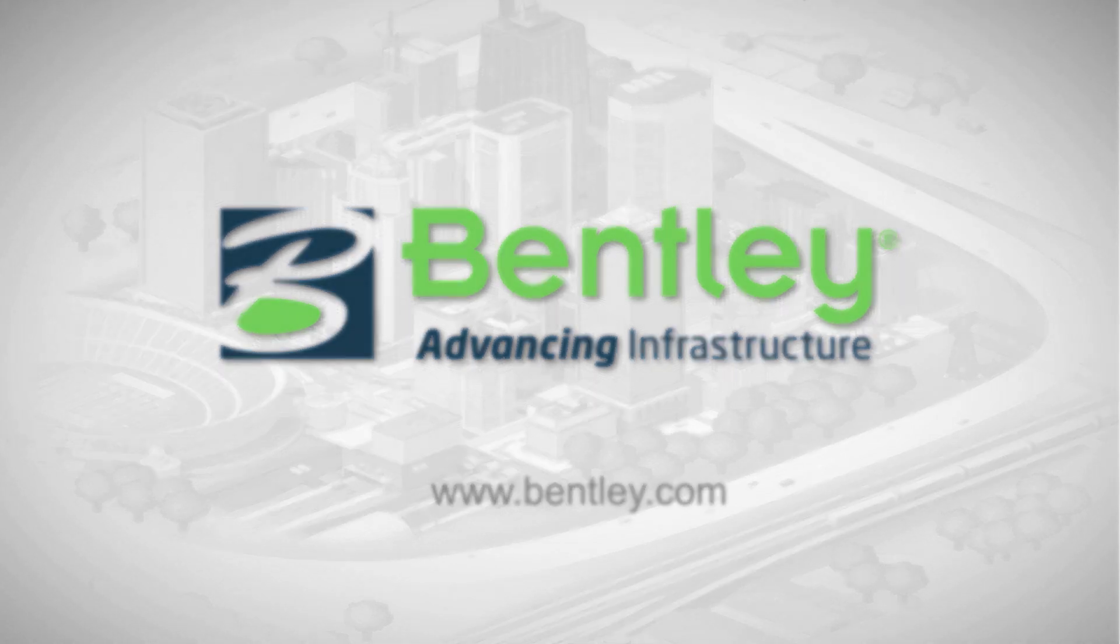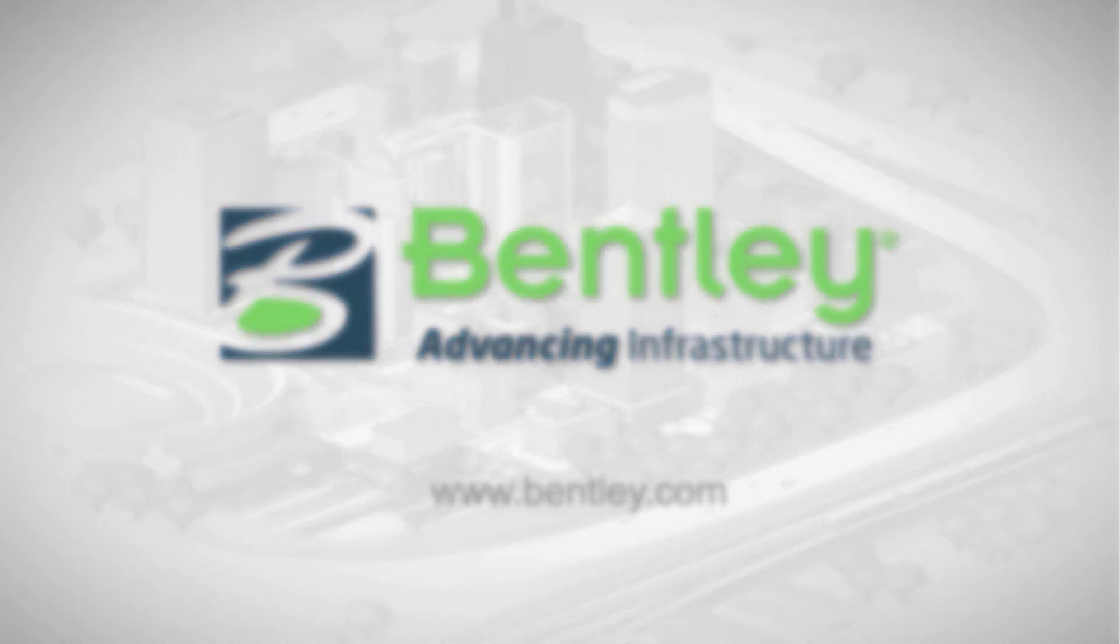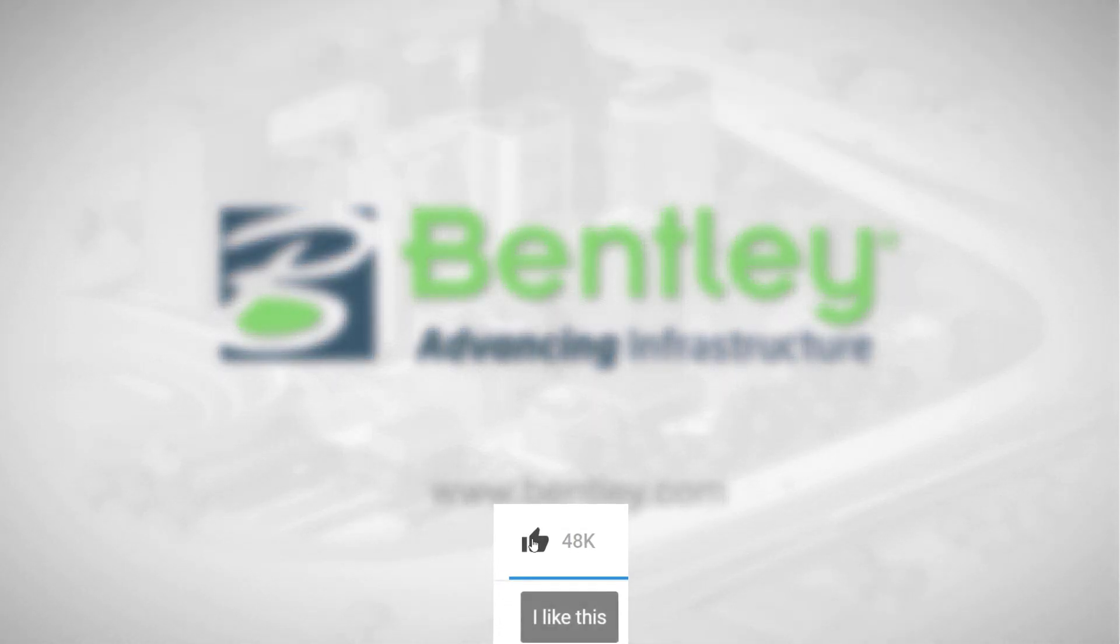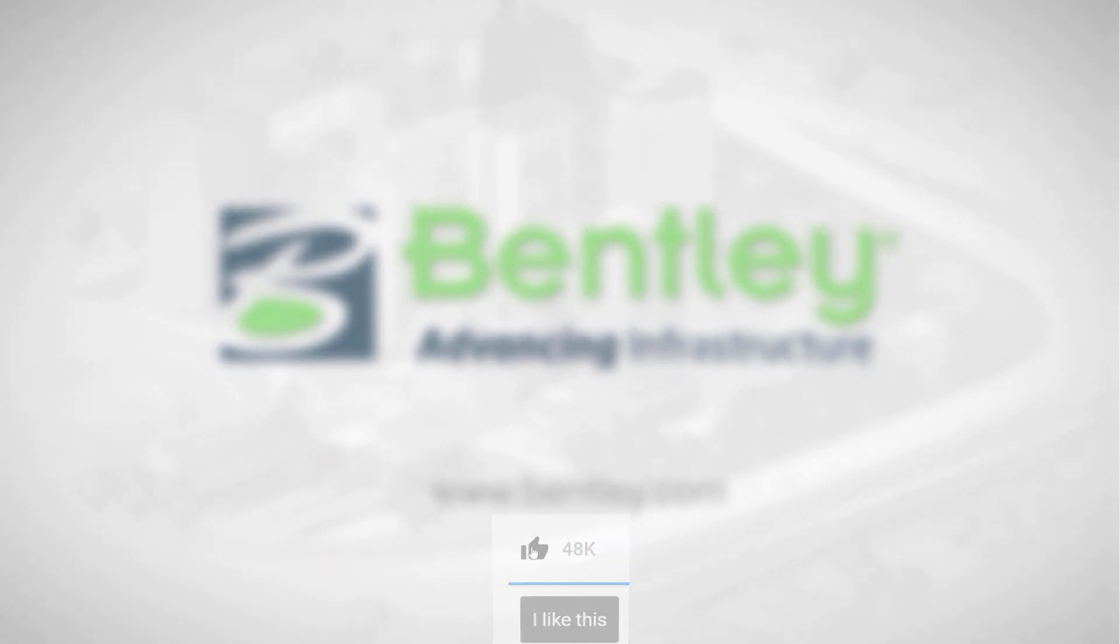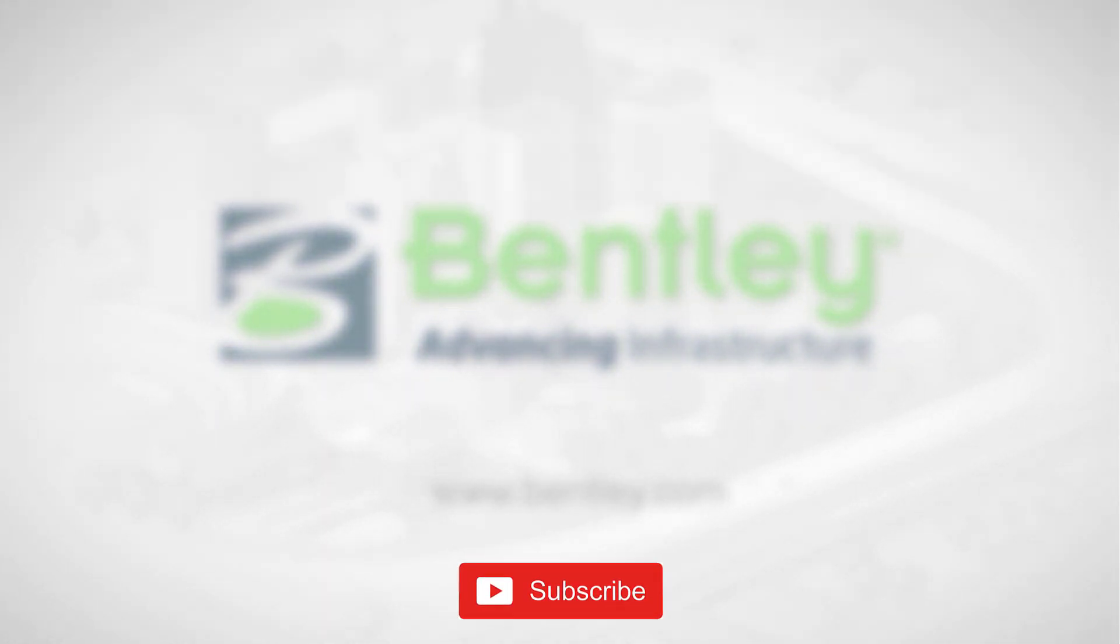If you found this video helpful, please give it a like. If you want to see more such series, consider subscribing to our channel. Thank you and see you next time.